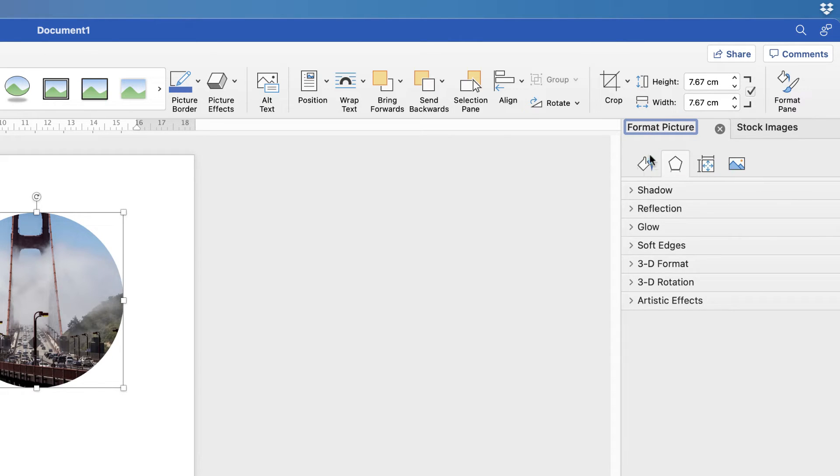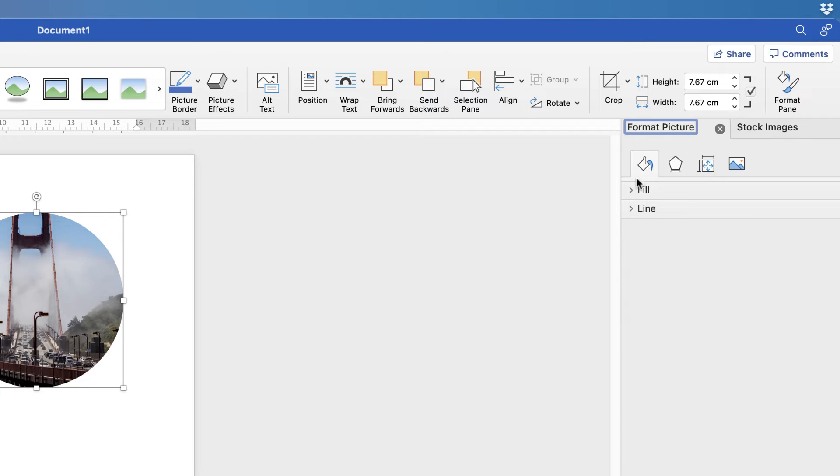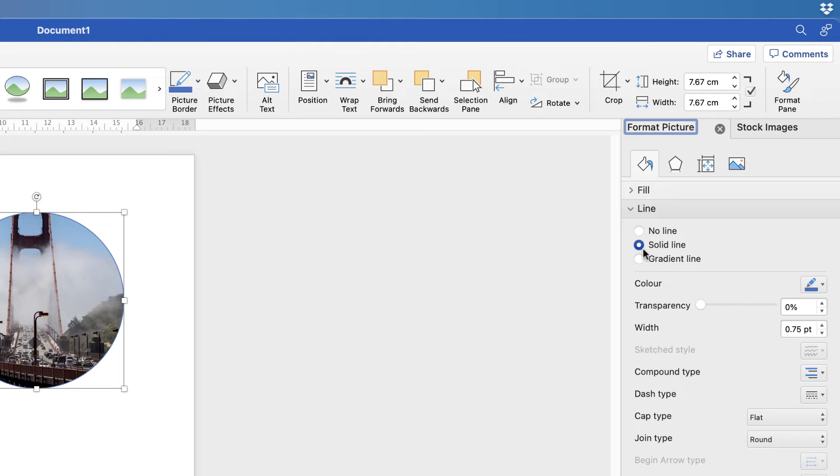Go to this bucket icon here and go to Line. Click Solid Line, and as you can see, we've now got this border line around the outside.